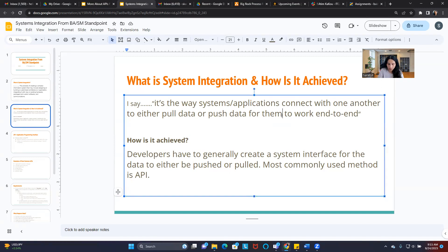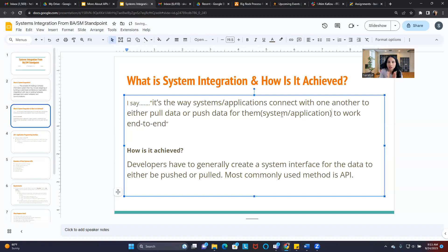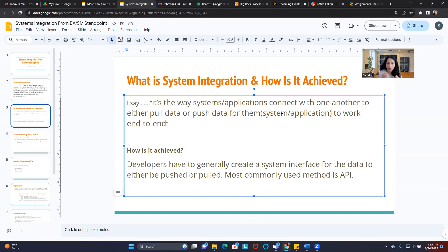So to repeat: system integration is a way for systems and applications to connect with one another to either pull data or push data to the other system and application for them to work end-to-end.